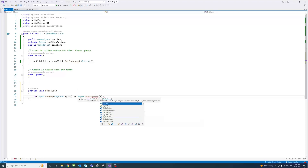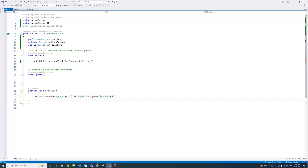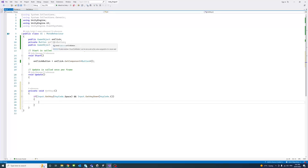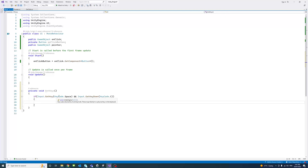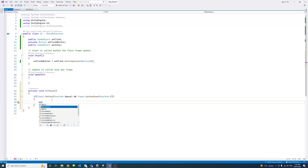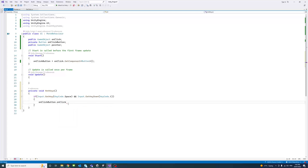We pass KeyCode.C for the second condition. Inside that if-block, to simulate clicking the onClick button, we call: onClickButton.onClick.Invoke(); — closing the parentheses. That's how we invoke the onClick button event.